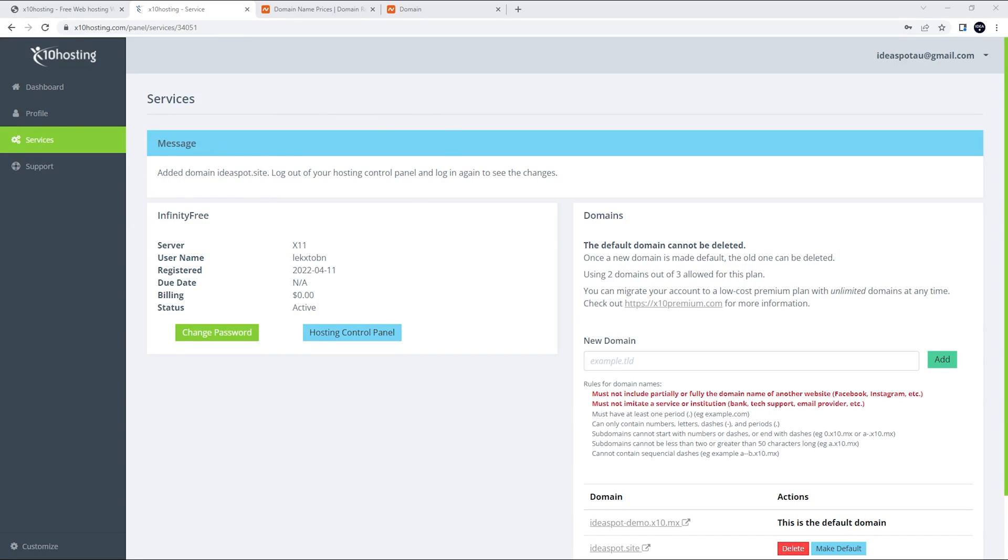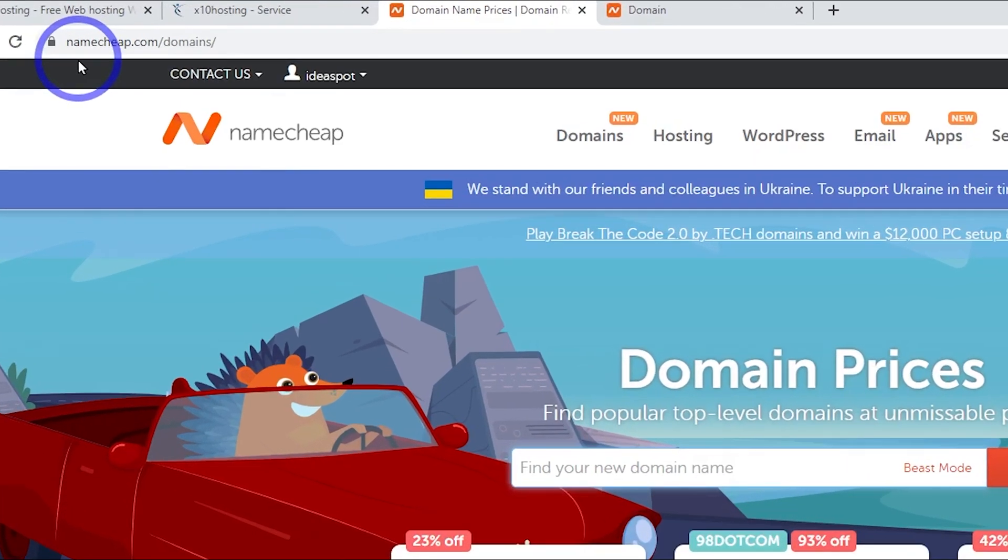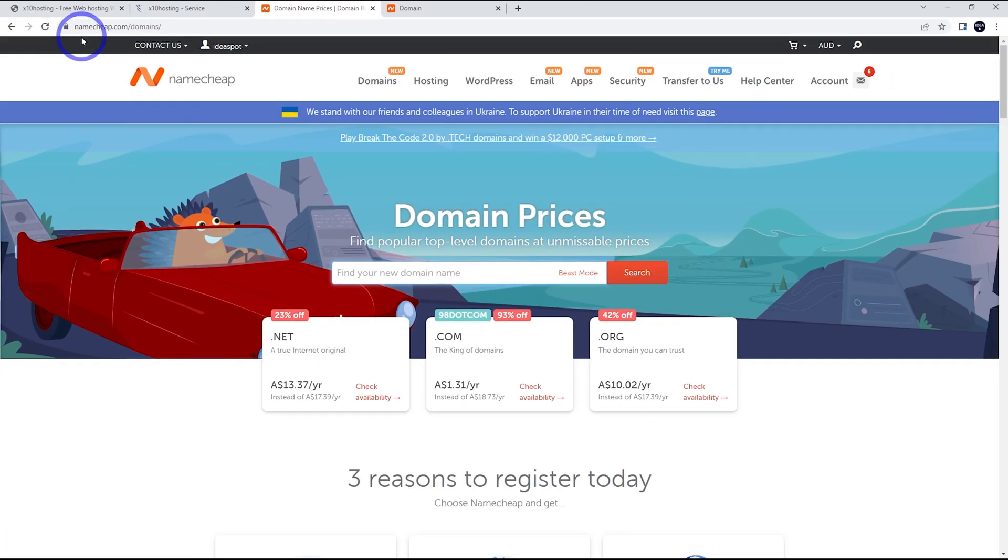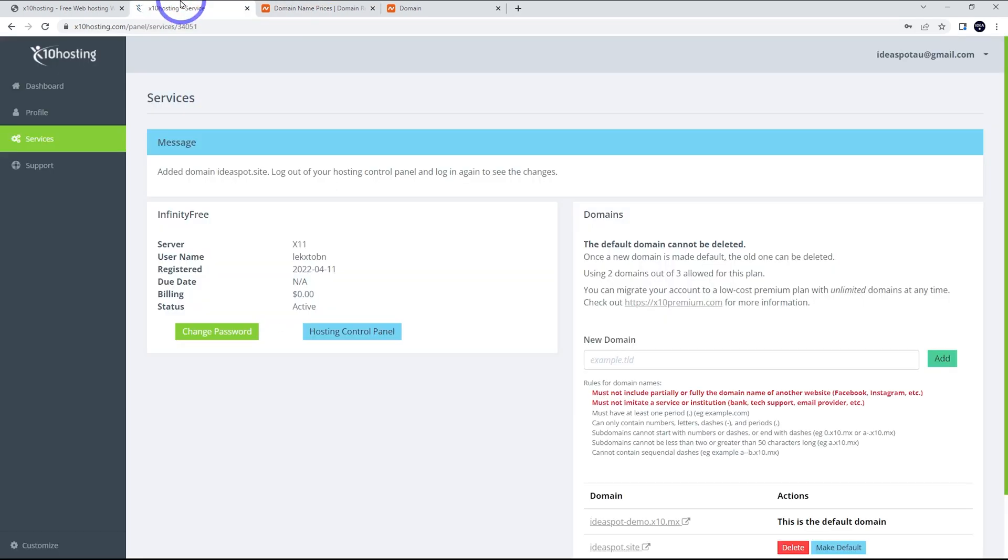If you don't actually have a domain and you're interested in trying one out, namecheap.com is where I get most of mine. You can get a .site for $2 like I was using there. .xyz is the cheapest one. That's $1. .coms are usually around $10. They might have specials from time to time, but anyway, let's get on with the tutorial.